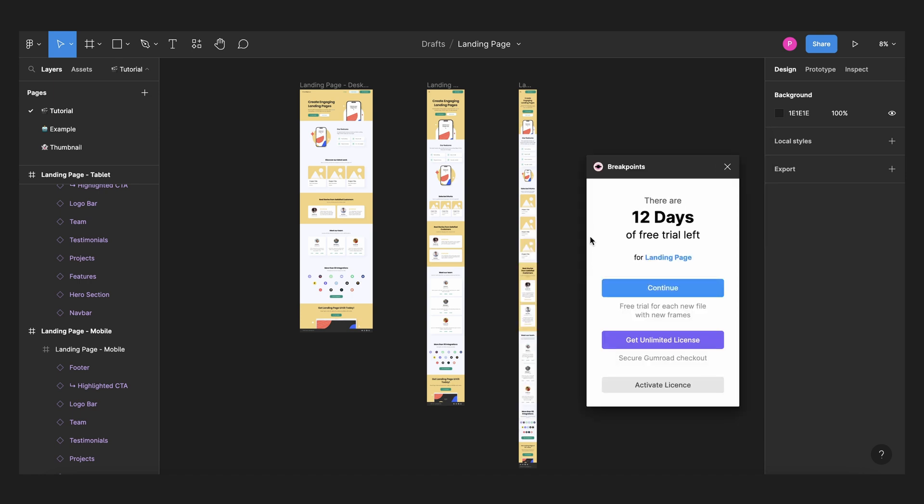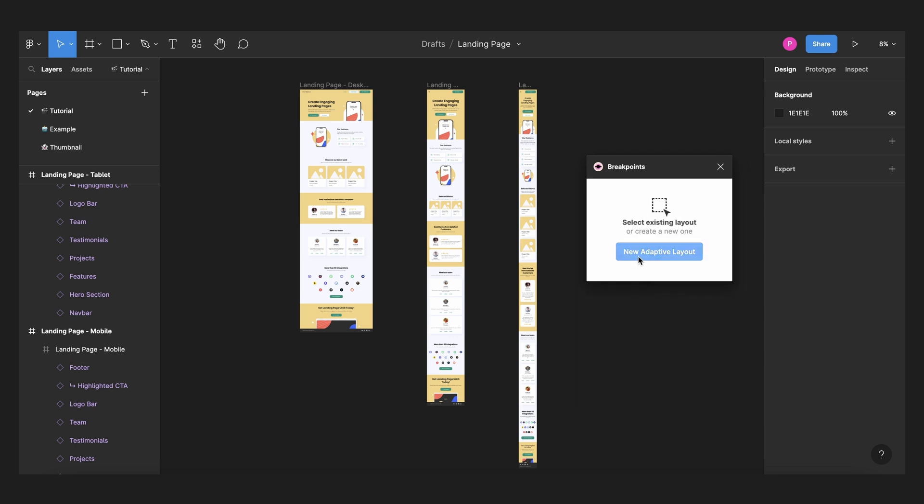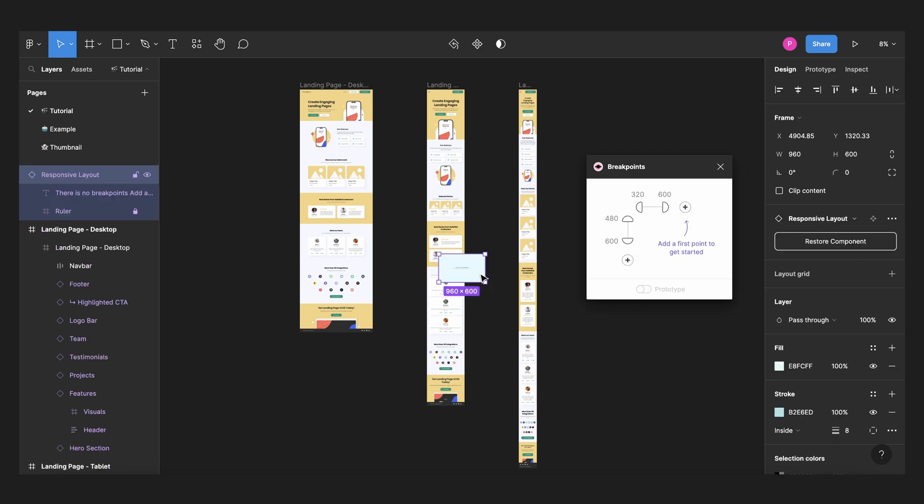Unfortunately they have a paid version, but with the freemium version you can use basically one breakpoint per file and that works perfectly well for me. So I'll continue and create new adapted layout and I will move it here.